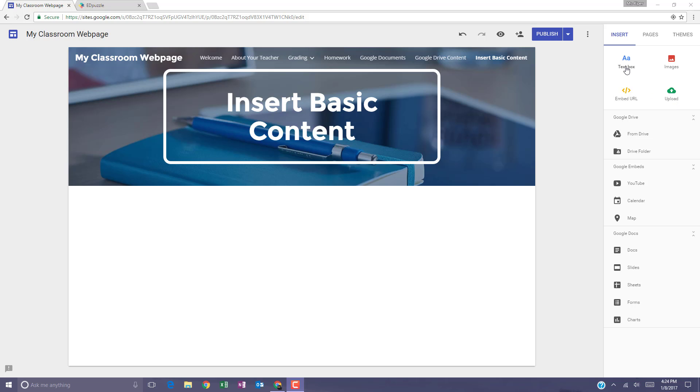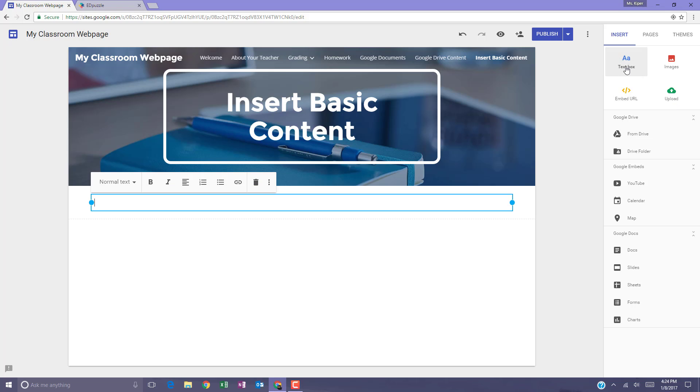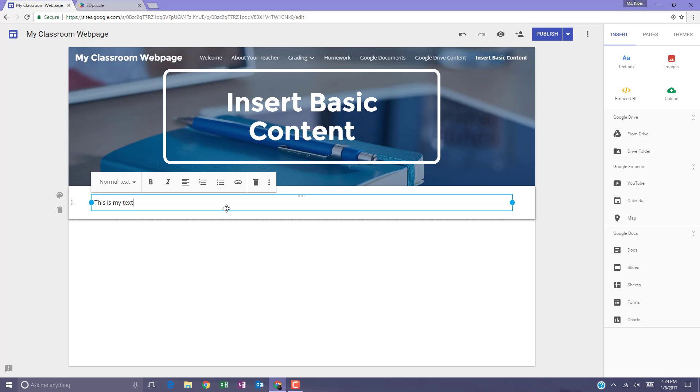Your first option is to add text. Simply click the text box option and you'll notice that you get a box and you're ready to add text to it. So I can begin typing text. Notice that you get the standard formatting options, bold, italics, and so on.